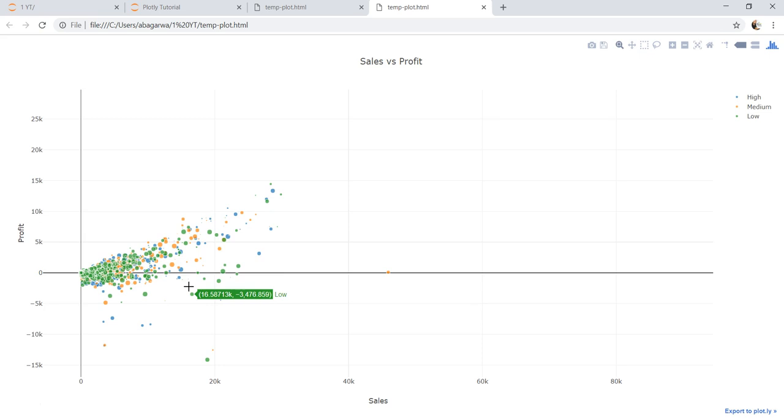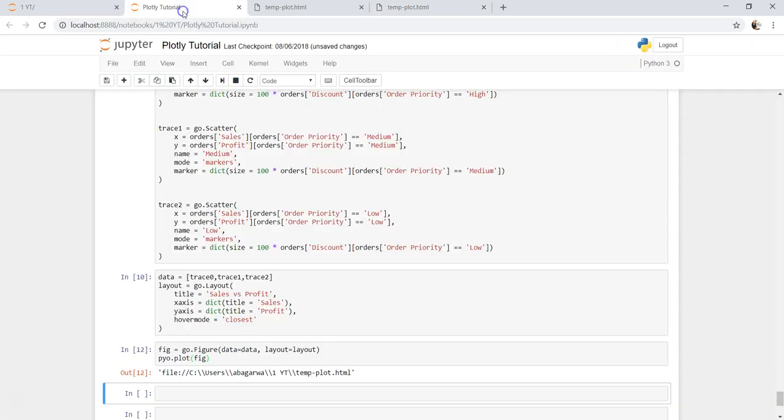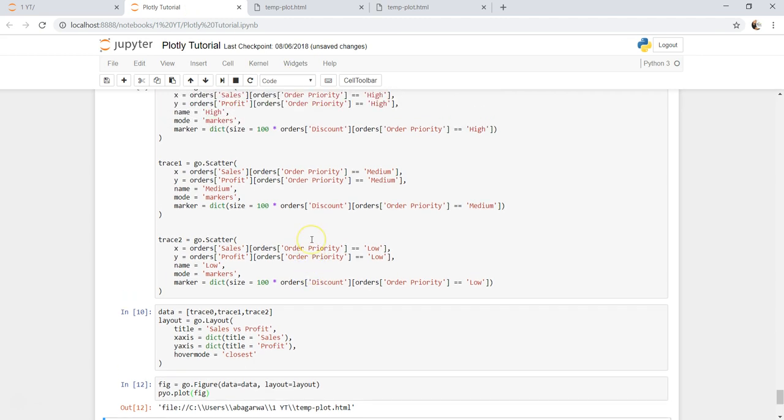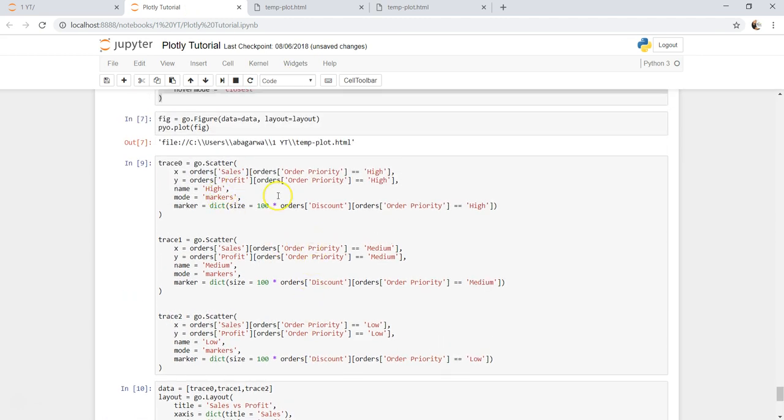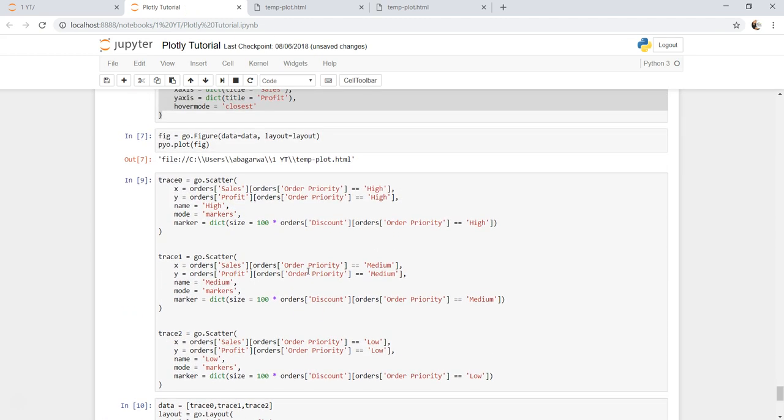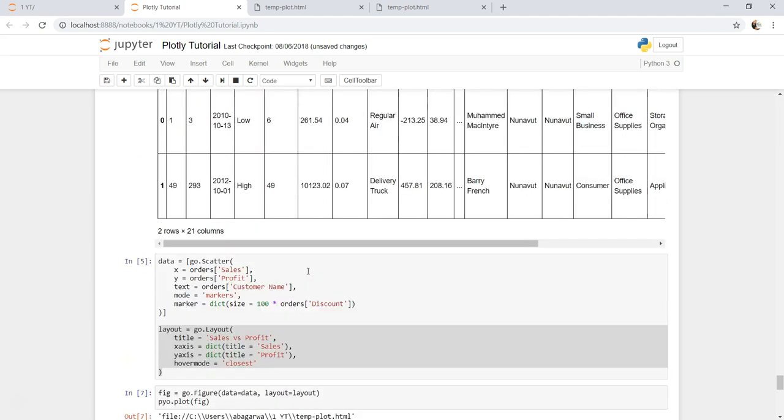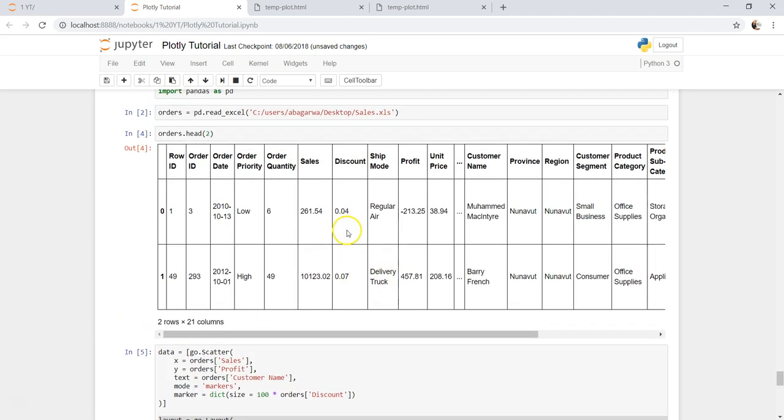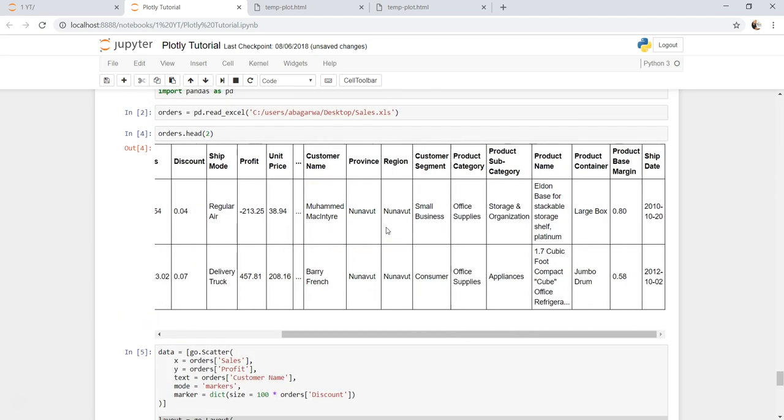So this is what I wanted to show you in this video about how you can make a chart like this - high, medium, and low priority. Similarly you can take any other dimension of your interest by which you want to see it.